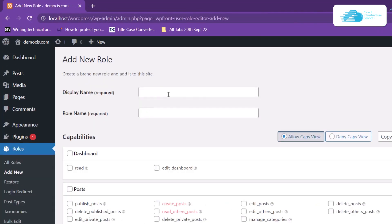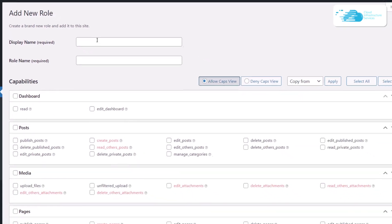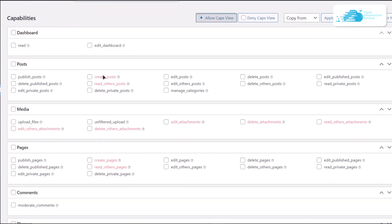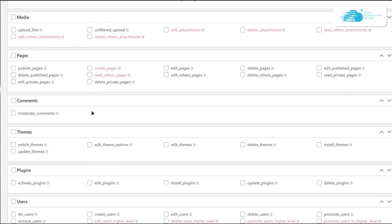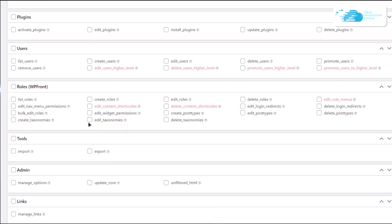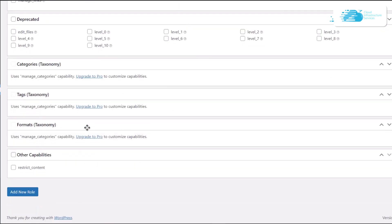You're going to simply change the display name of the role. I'm going to call this one comment moderator, and then I'm going to allow this comment moderator to be able to moderate comments and nothing else. Once that is done, I'm going to simply click on this button that says add a new role.